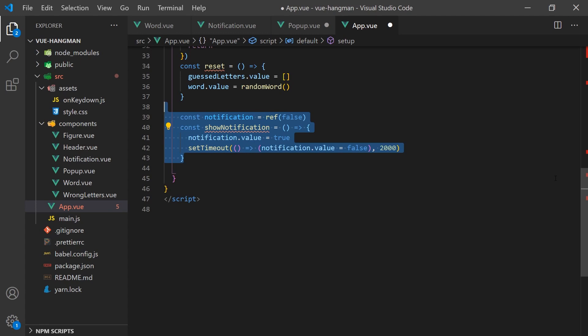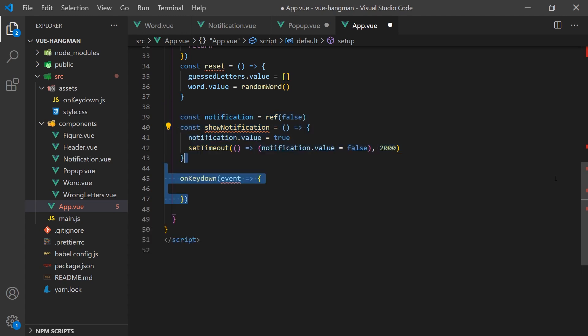Now that we have the values and functions we need to listen for an event press, we will create a reusable function called onkeydown in a different file. This function will accept another function as parameters and call it whenever a button is pressed. Abstracting away this function outside of the component will allow us to reuse it in any of our Vue 3 applications we create.